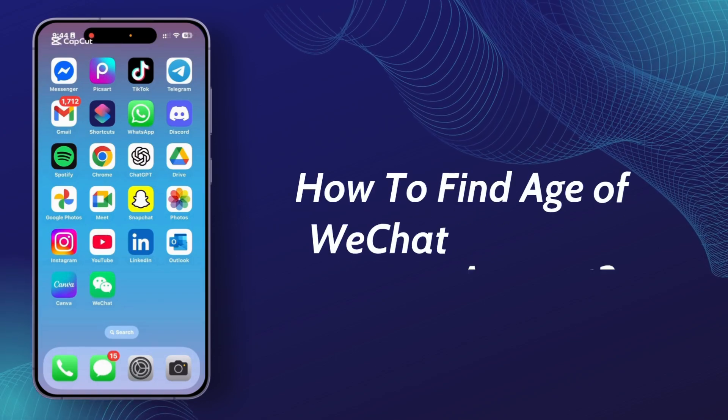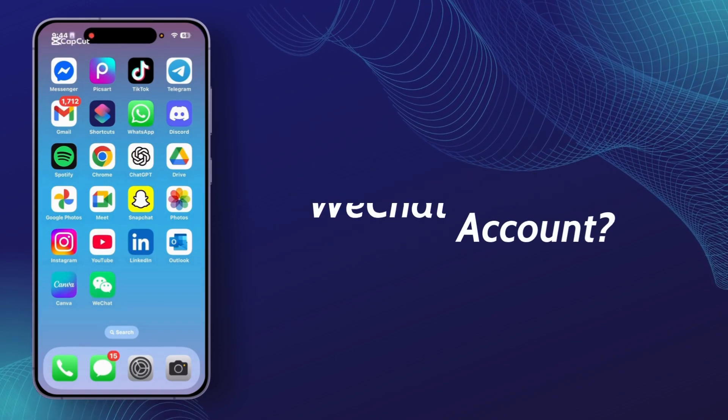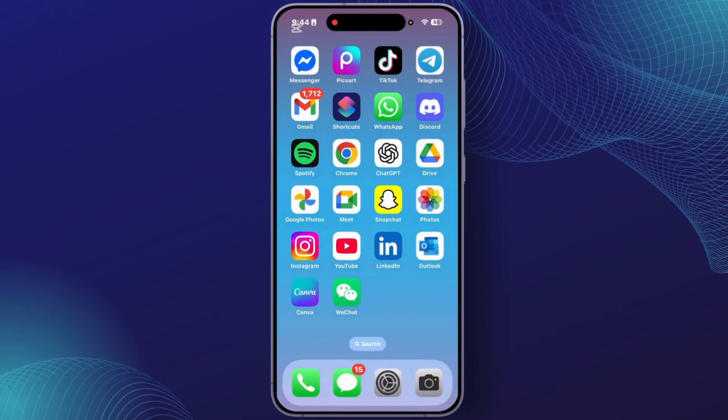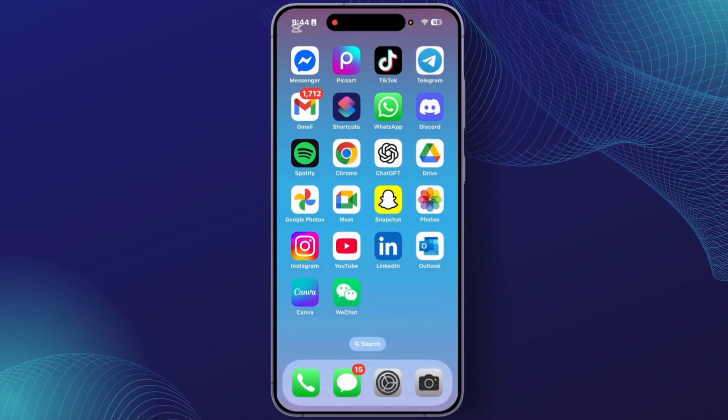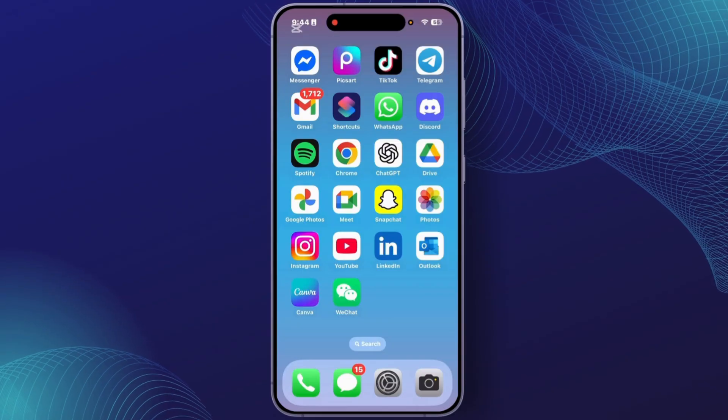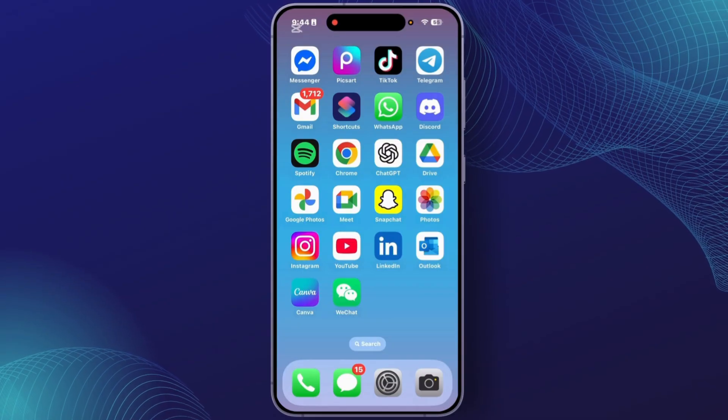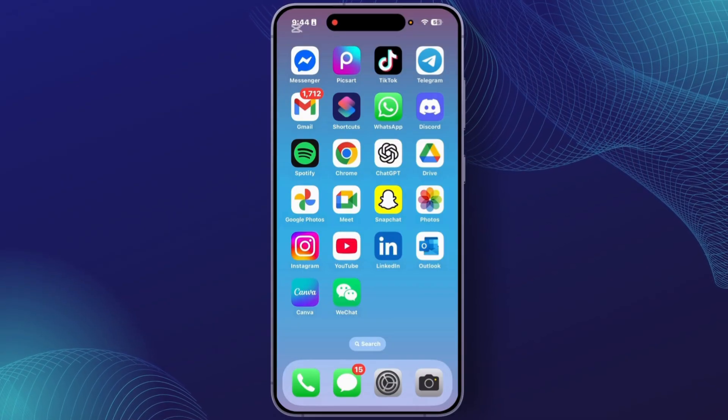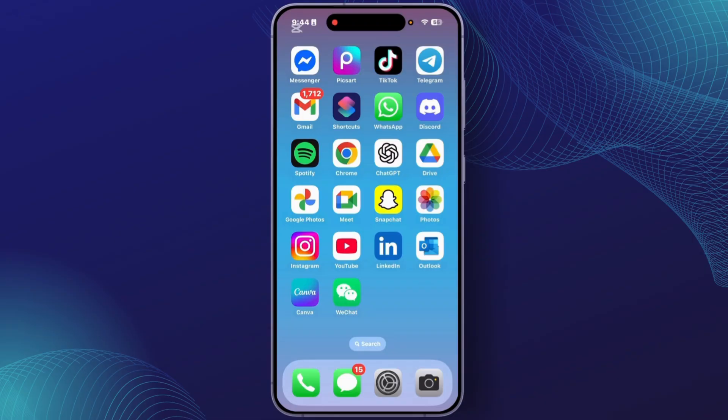How to find age of WeChat account. Hey everyone, welcome back. In this video I will show you how to find out the age of WeChat account, when it was created or activated. So let's get started on this process.